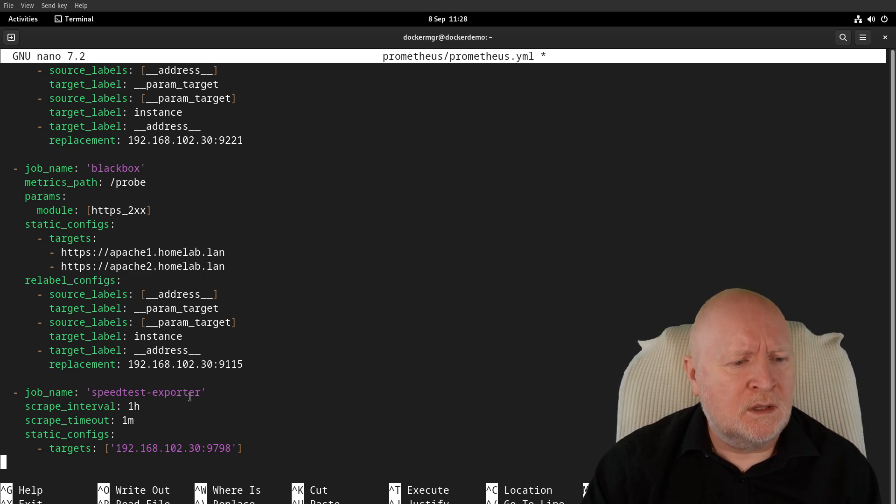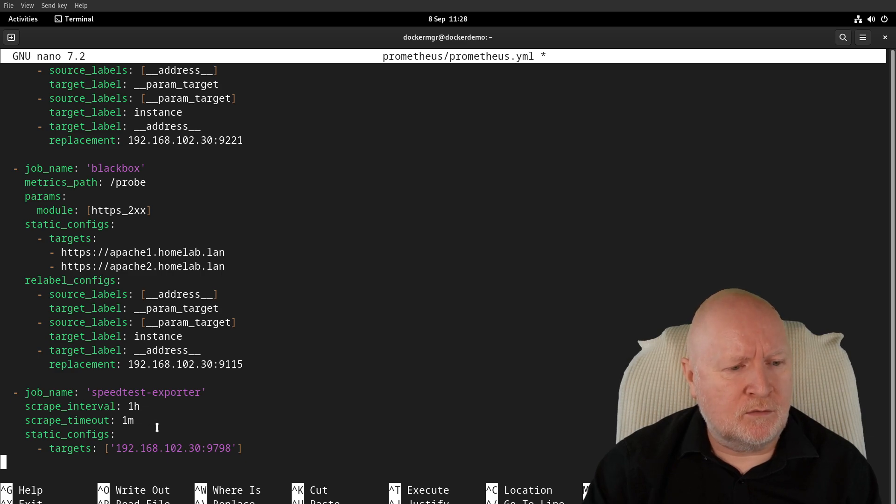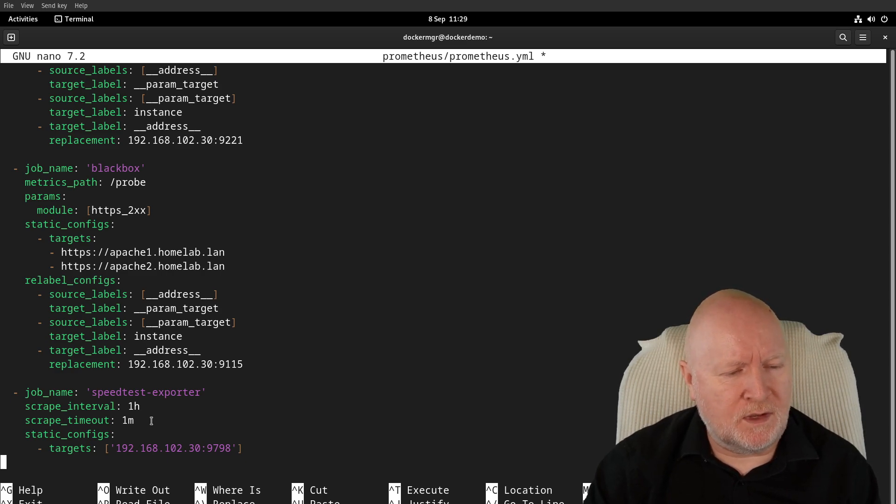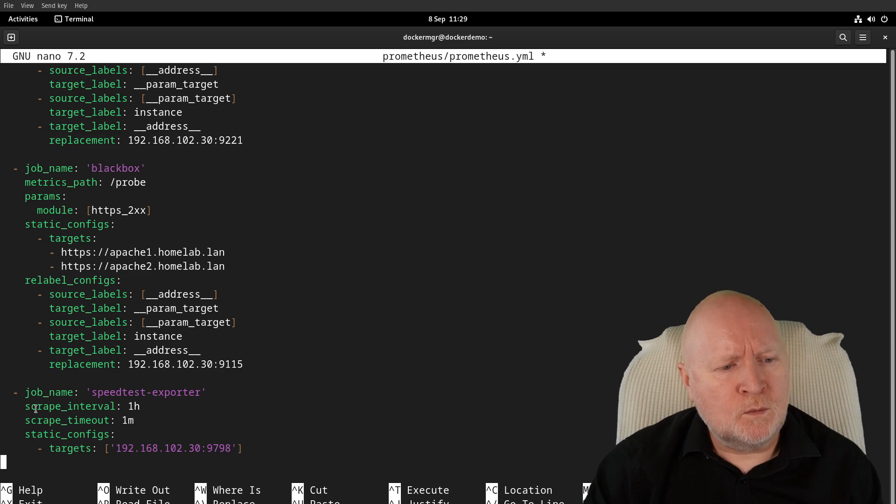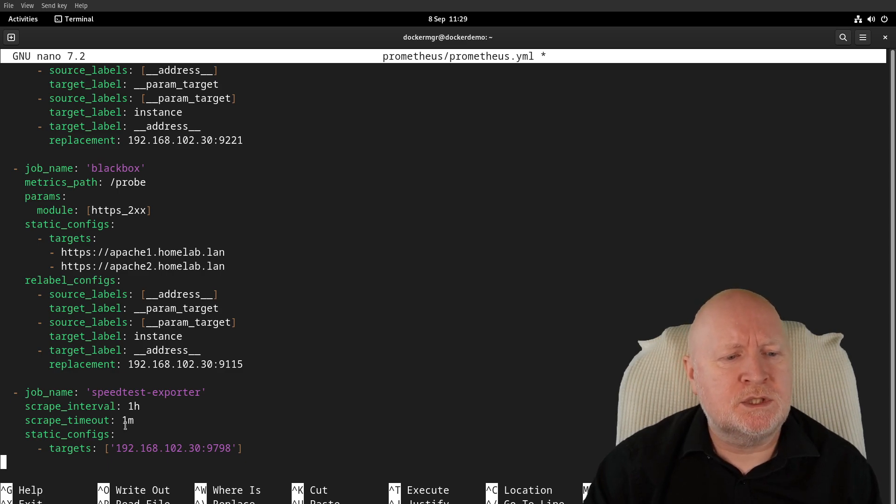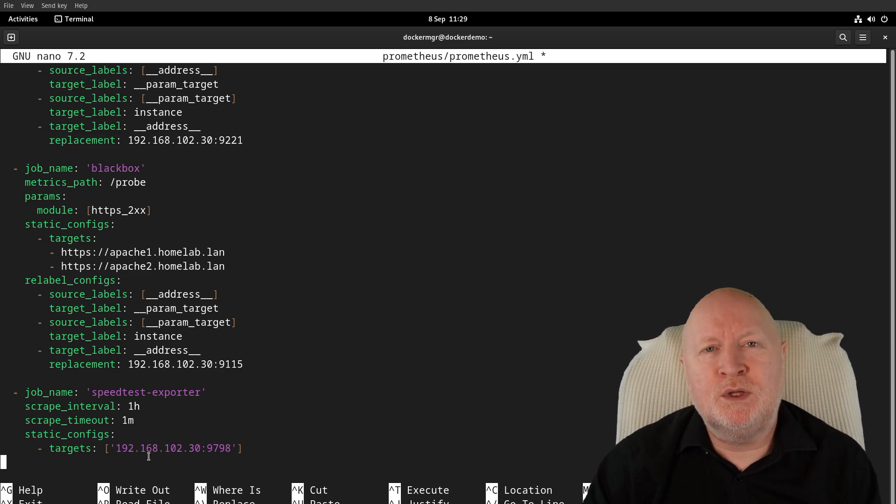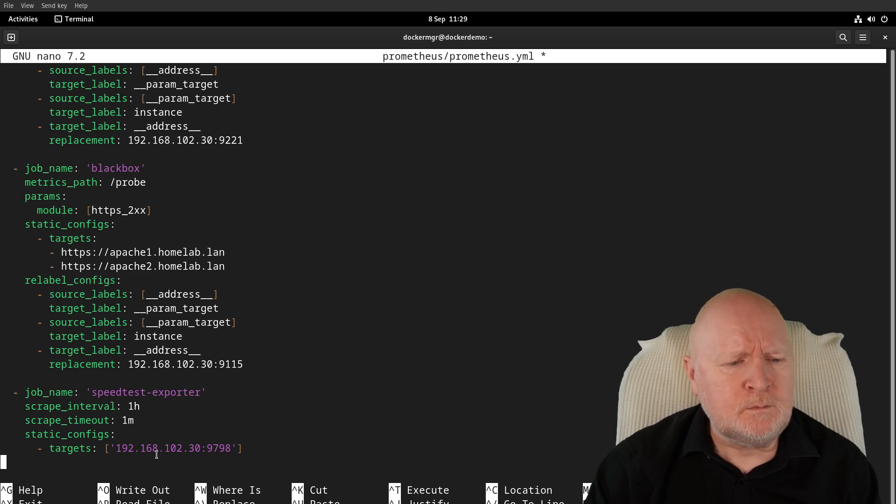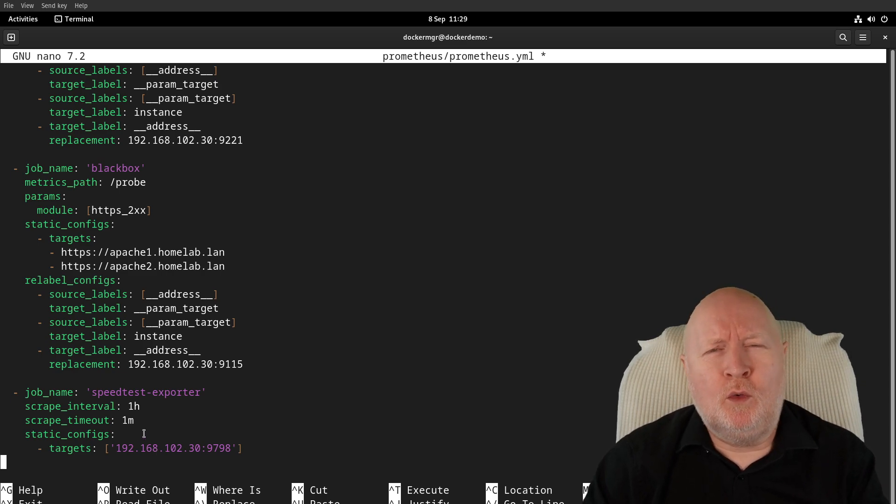Then we've got a static config setting here, which basically points to the actual exporter itself. In my case, I'm running all of this on a Docker platform.